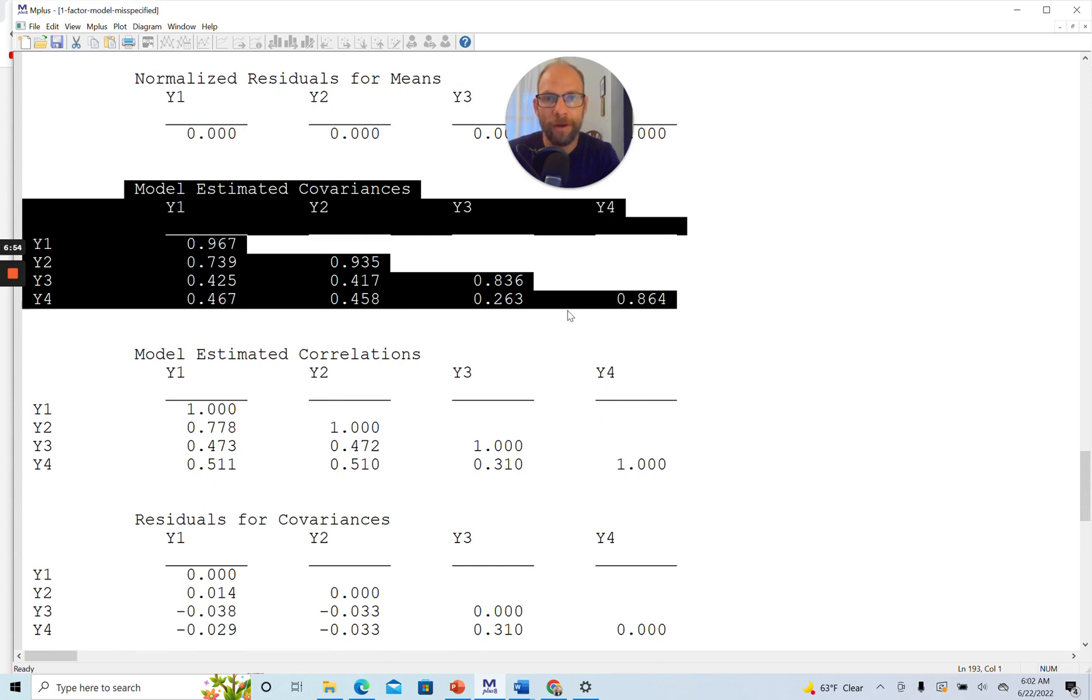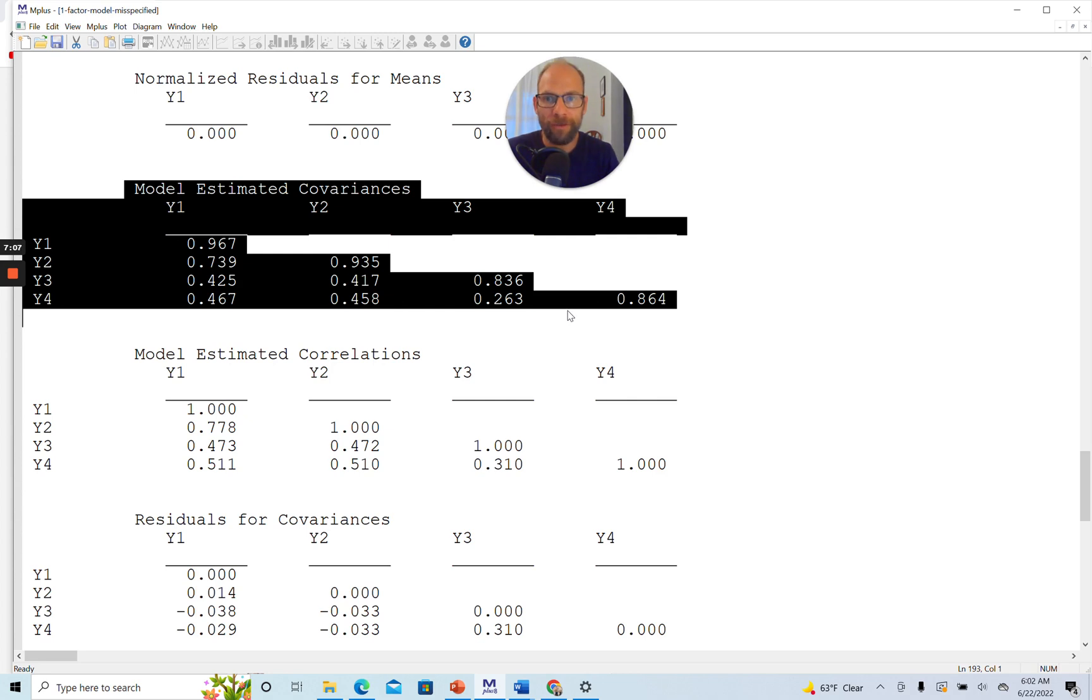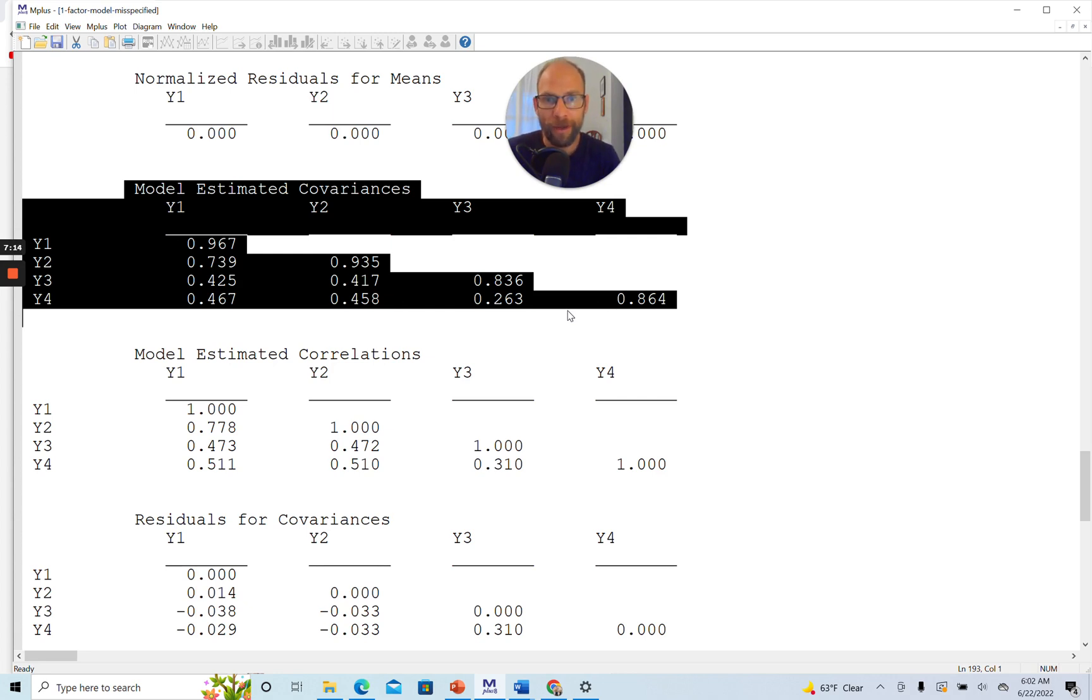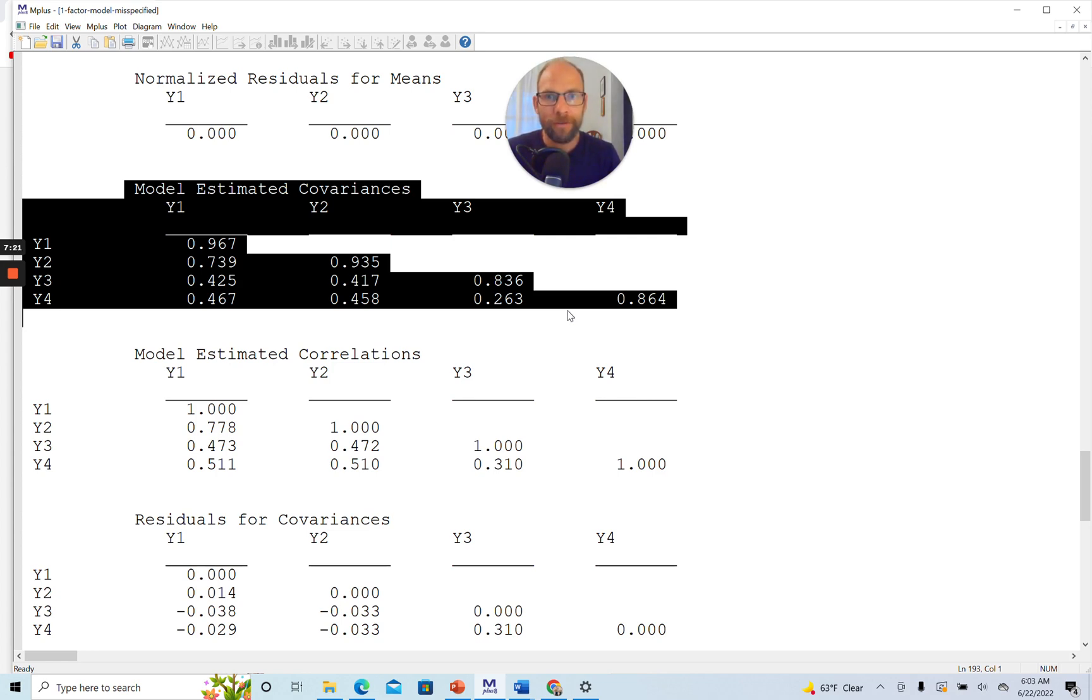So therefore, we can move on and look at the model estimated covariances. So the model estimated covariance matrix is given here. And so this is the covariance matrix that is, so to say, ideal given our data. This is the matrix that we should have observed in the case of perfect model fit. These values, if we had observed these values for our variances and covariances in the data, then the model would be a perfect fit. Now, unfortunately, we didn't observe those. Our observed covariances looked very different.